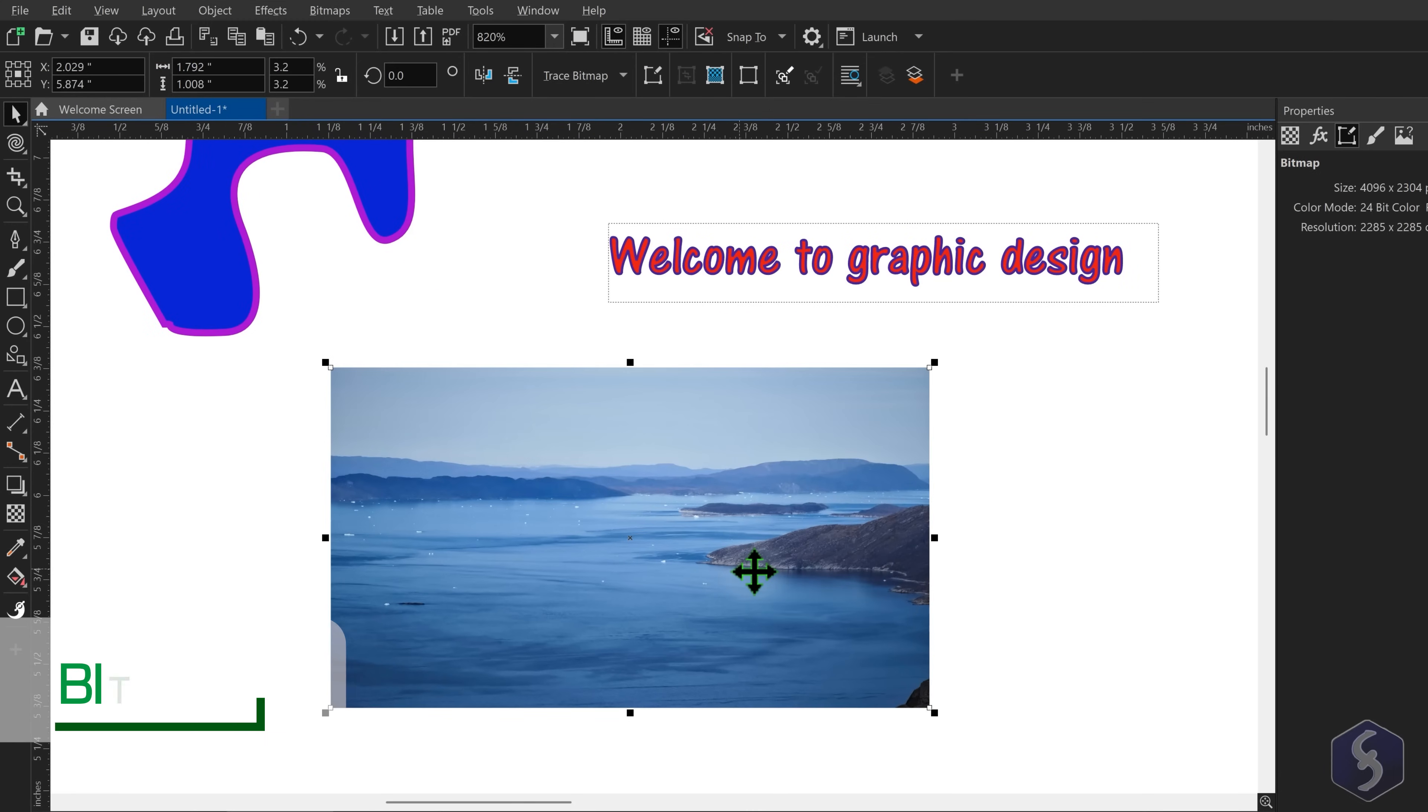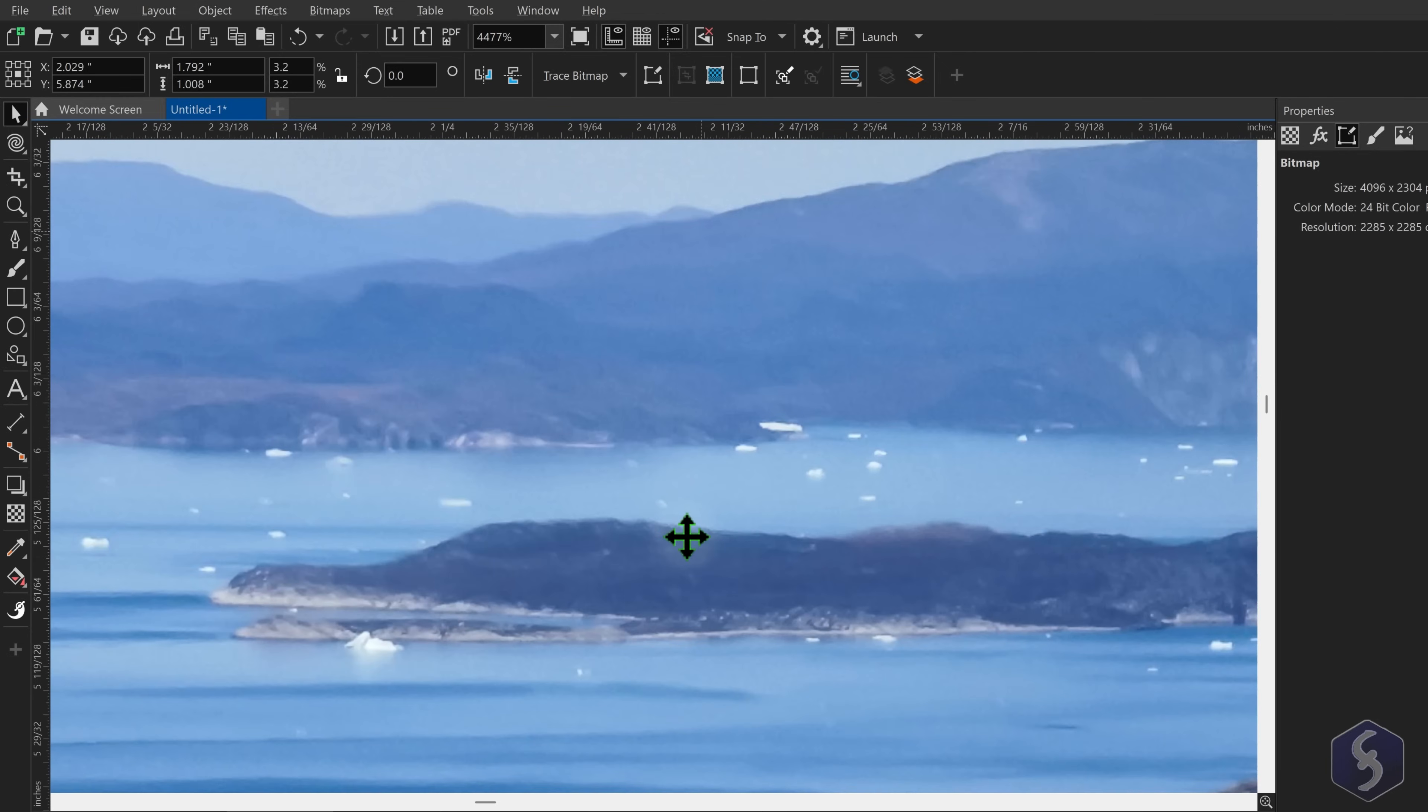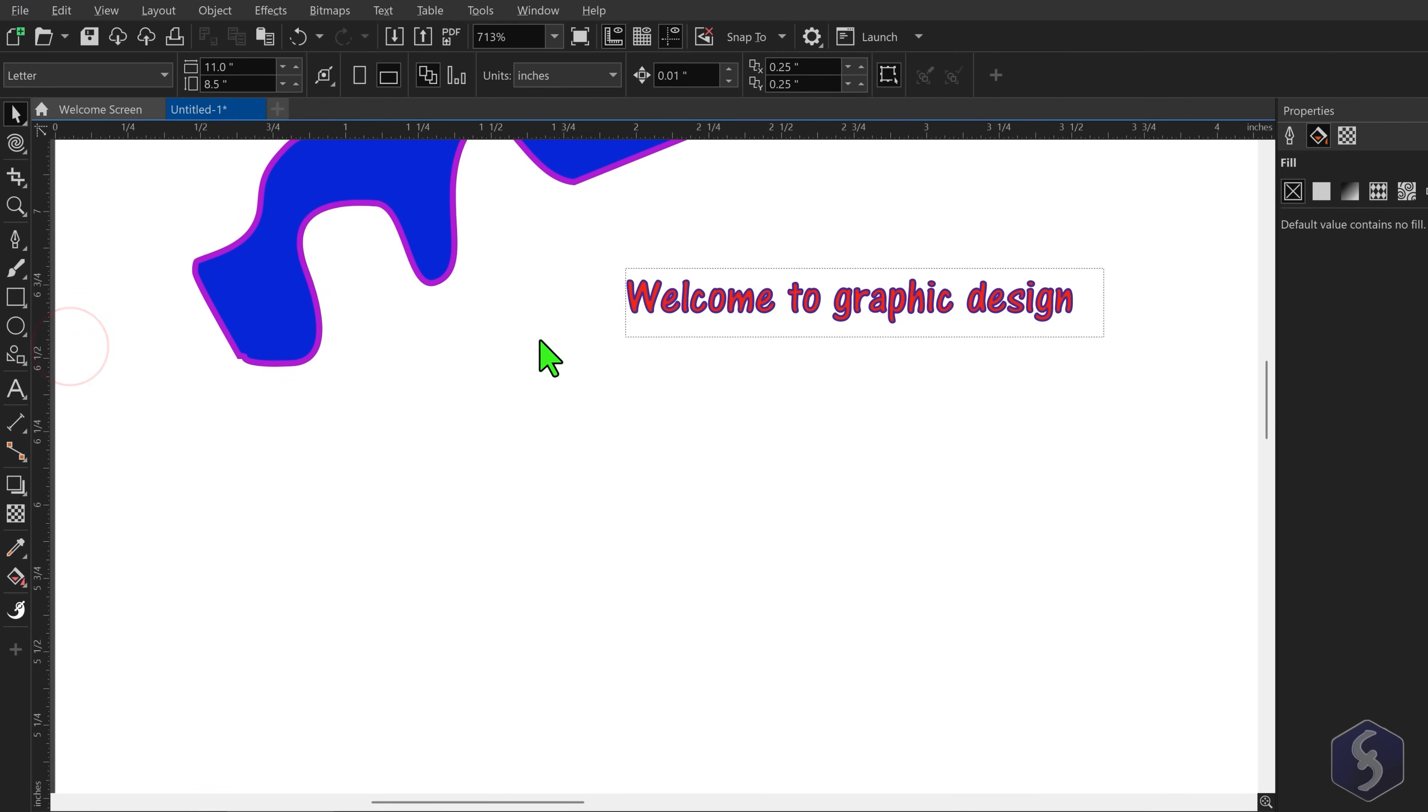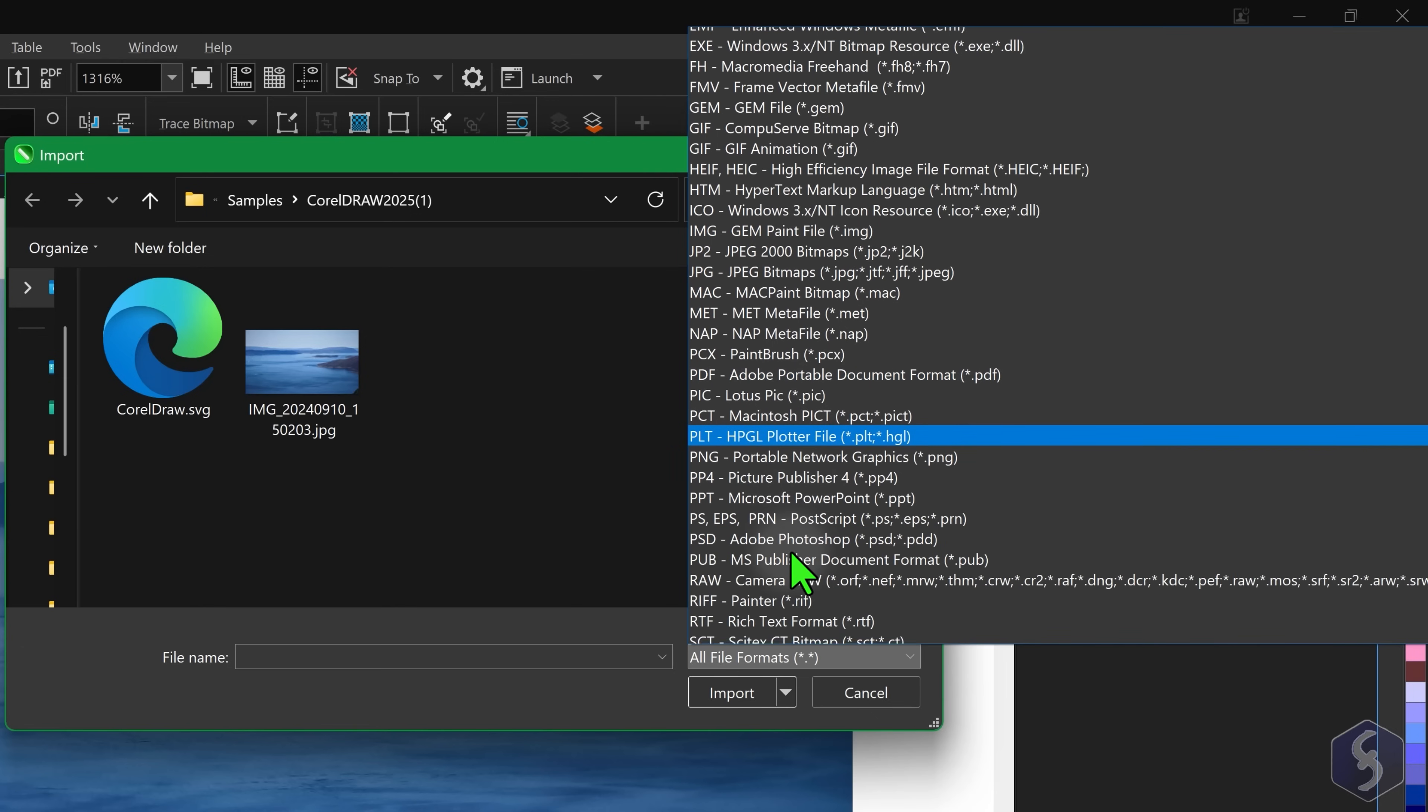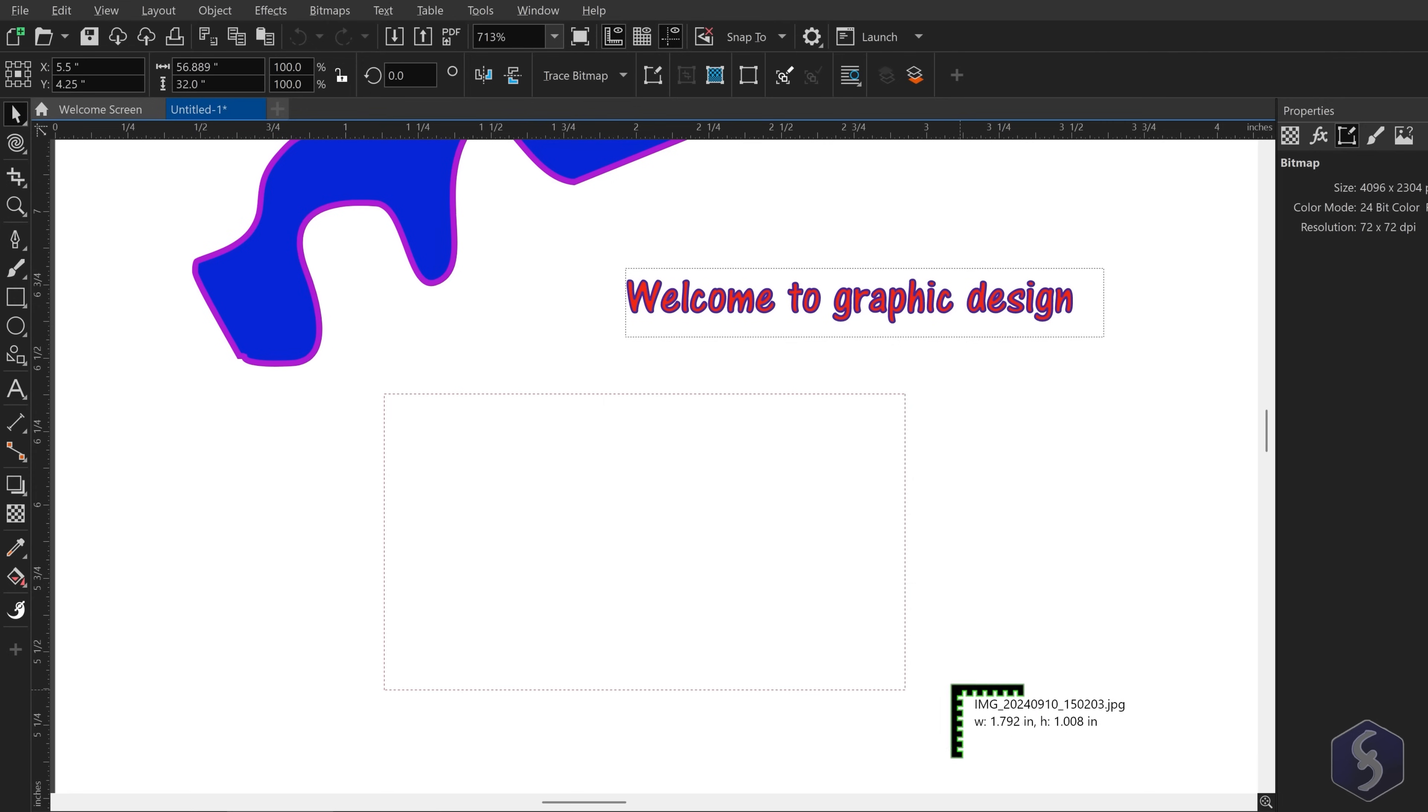Now let's see how to work with bitmap objects or images. Unlike vectors, images may lose quality as they are made of rendered pixels. To import an image go to File, Import and browse files for the file with formats including JPEG, PNG, WEBP and PDF.